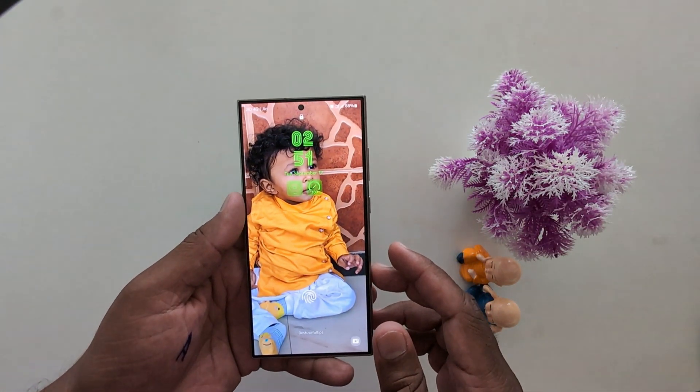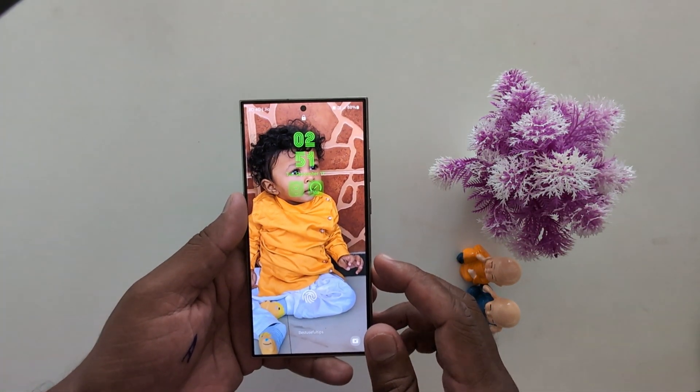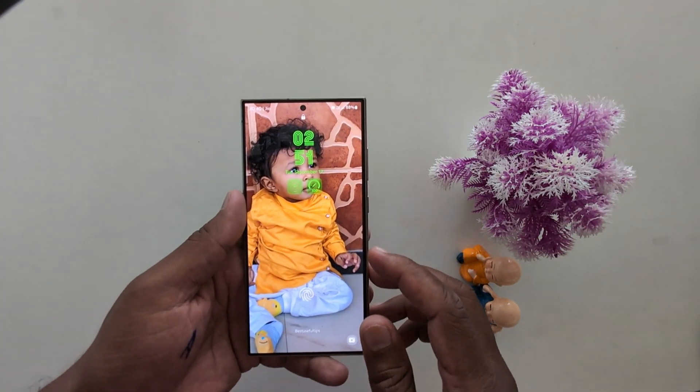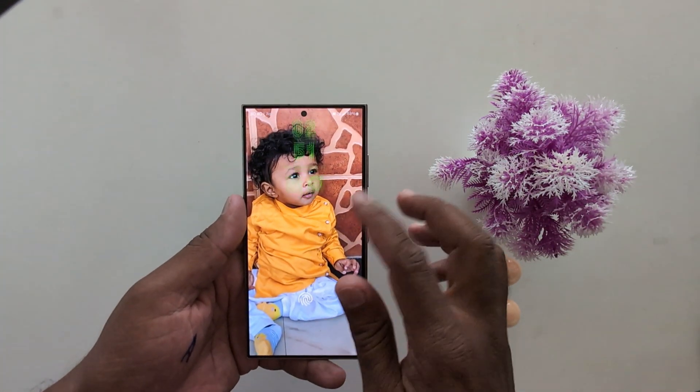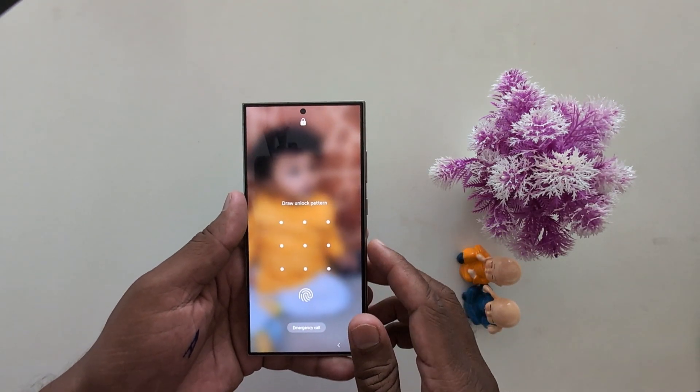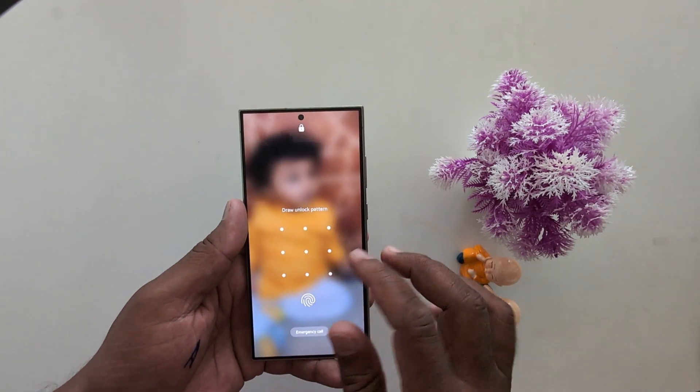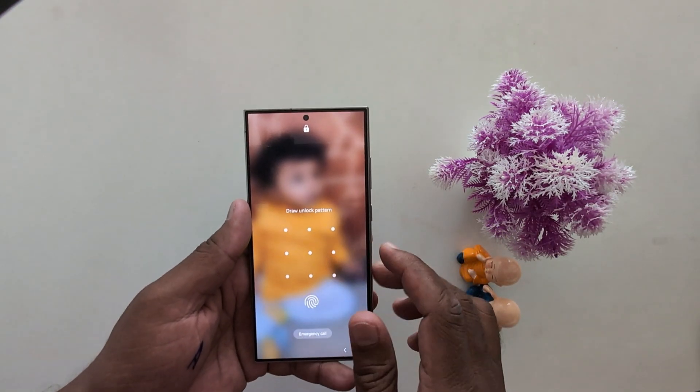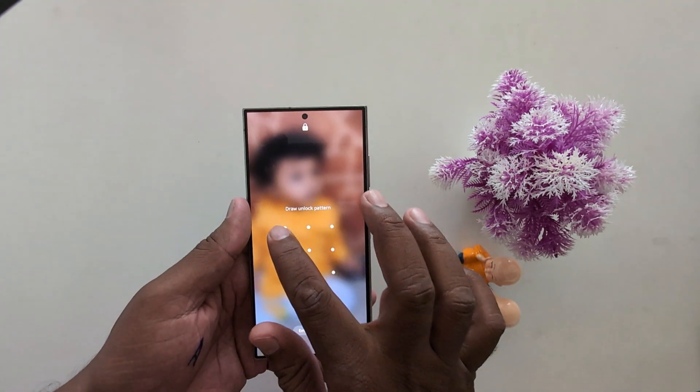In this video, I will show you the latest Samsung One UI 6.1 update on my Samsung Galaxy S24 Ultra. So you can check on your device.